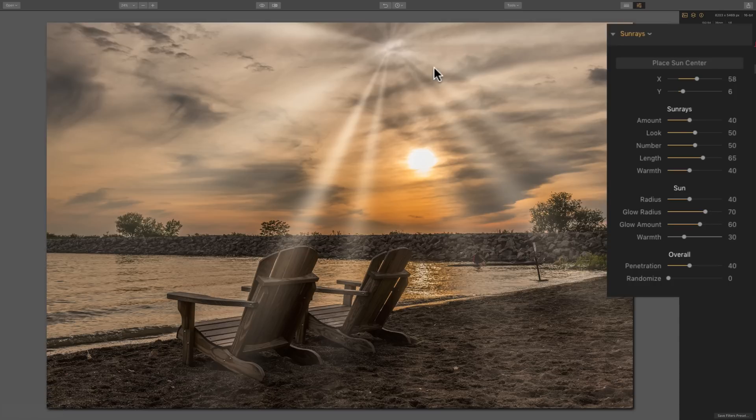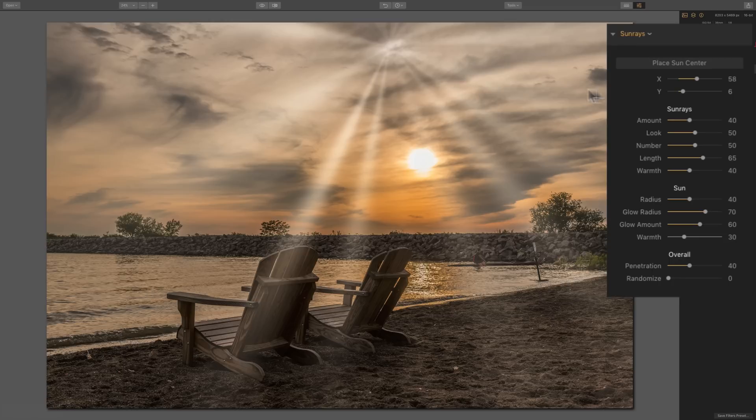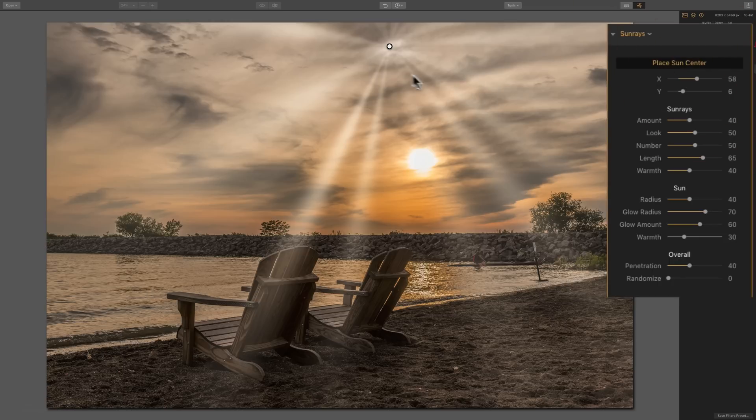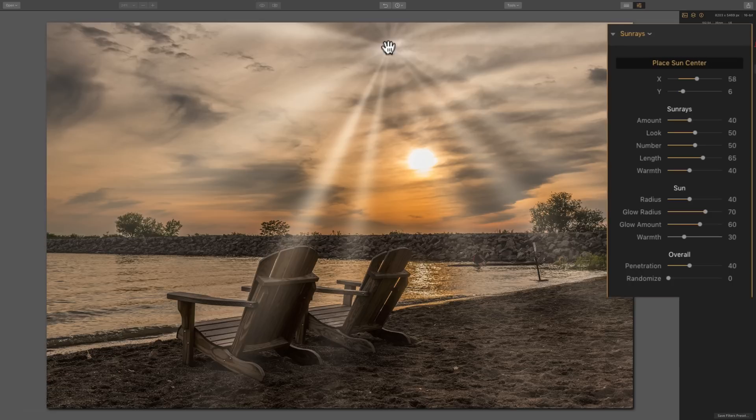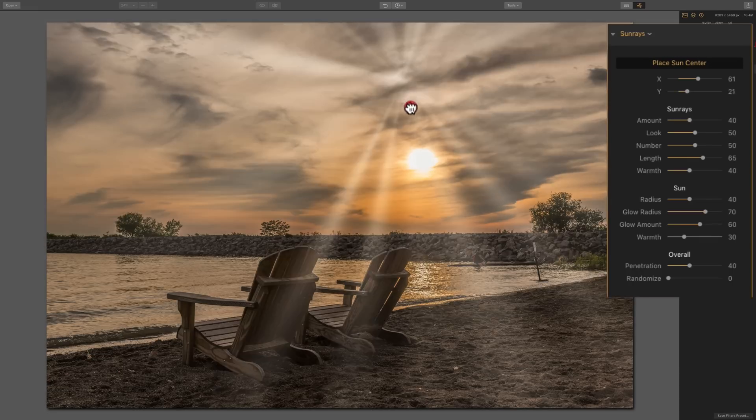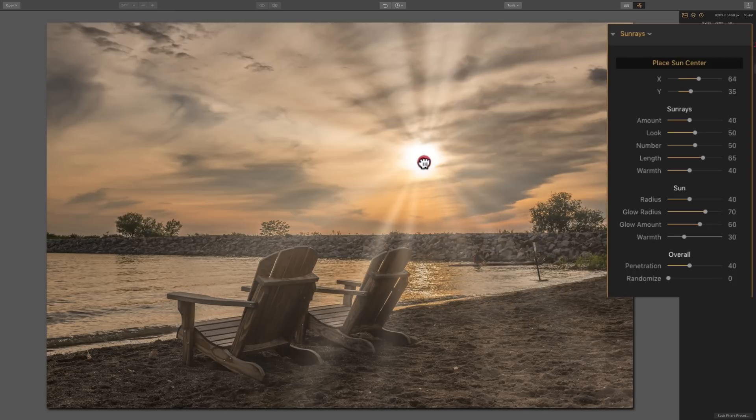The easier way, at least in my opinion, is click on the Place Sun Center button. And you'll see when you do that, you'll get this little button on the middle of the sun rays and you could just grab it with the left mouse button and drag it where you want it.